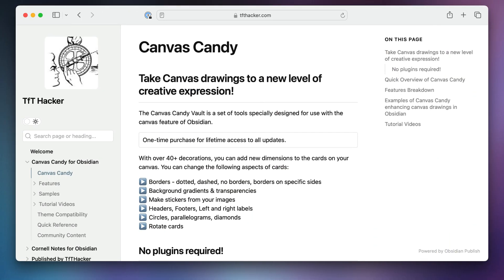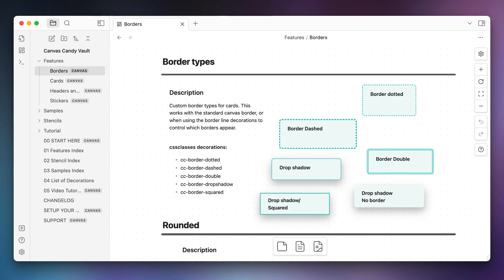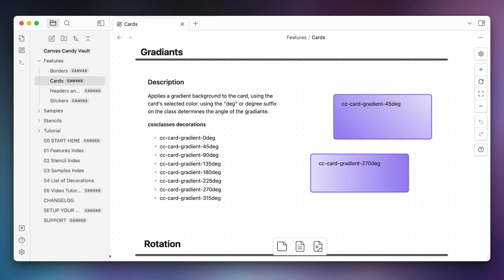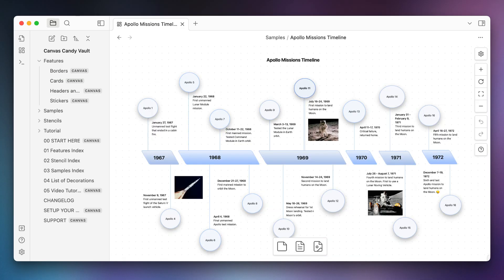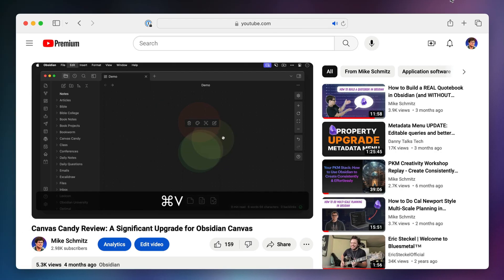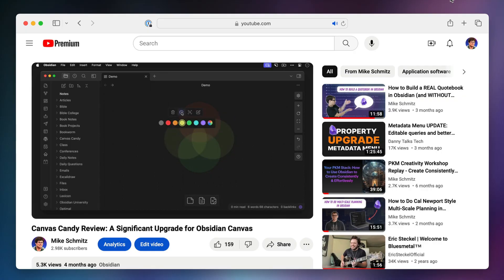First, there's a great add-on called Canvas Candy that adds a bunch of new features to canvas using custom CSS classes. Canvas Candy lets you add new shapes, customize borders, add background gradients and transparencies, add header and footer labels, and a whole lot more. I did a video on Canvas Candy a while back — click there if you want to see it in action. The downside is it's probably a little too technical for some folks, and it does cost $20, but personally I think it's a worthwhile investment if you use canvas frequently.